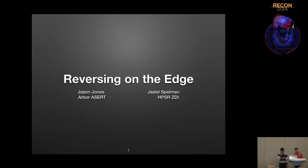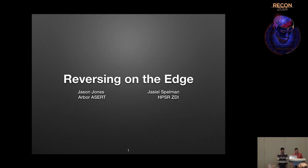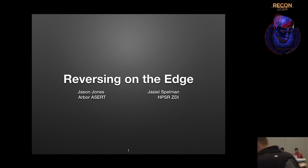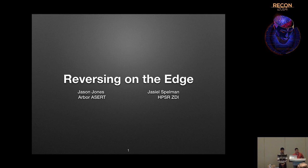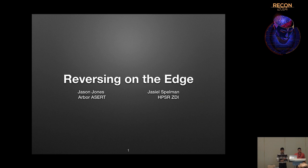Our talk is going to be about some experiences we've had with using graph databases for reverse engineering. It started because we ended up acquiring a company with a lot of experts in this area, and the idea grew from there. We'll go over what graph databases are, how they differ from normal databases, some real-world examples, and where we want to go with our own work in the future.